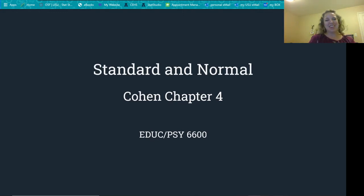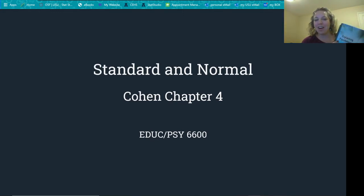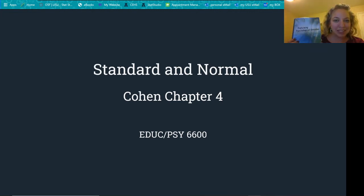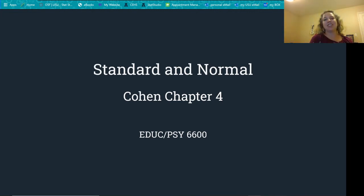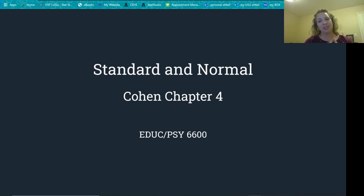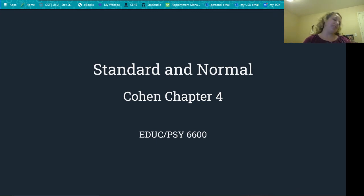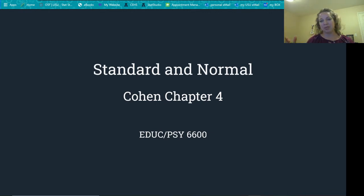Welcome. We're here for chapter four of Barry Cohen's Explaining Psychological Statistics. This chapter we're going to learn about standardizing, distributions, density plots, the normal curve, central limit theorem, law of large numbers — a lot of good stuff.